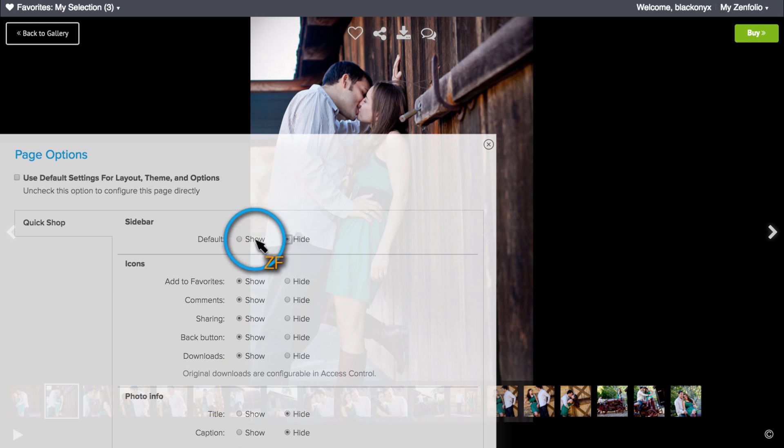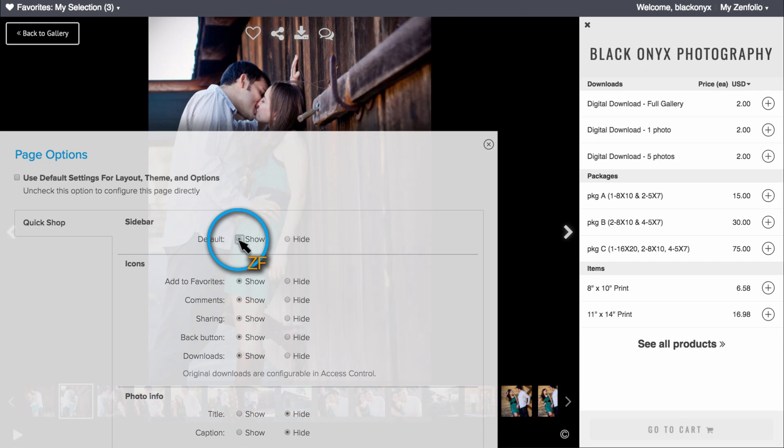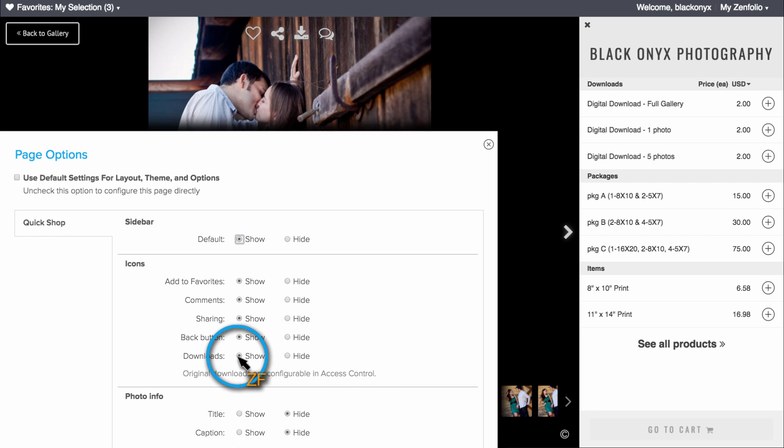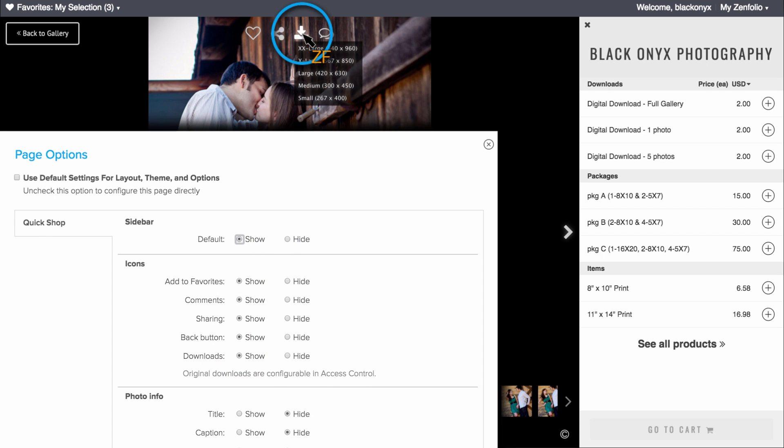In the Icons section, you can control the options that are available to your clients. Setting the Download button to Show will allow your clients to save web resolution versions of your photos.